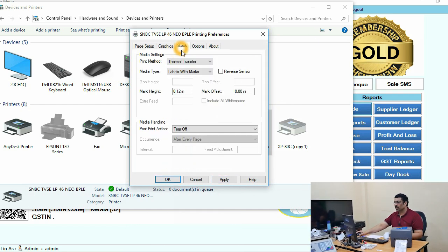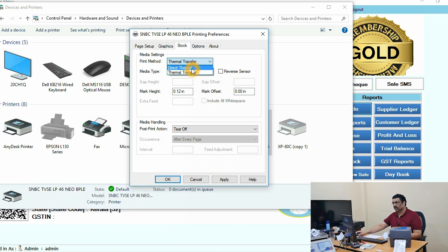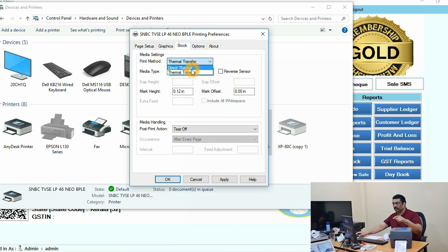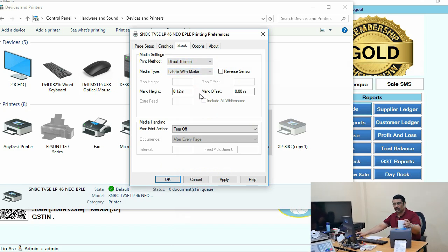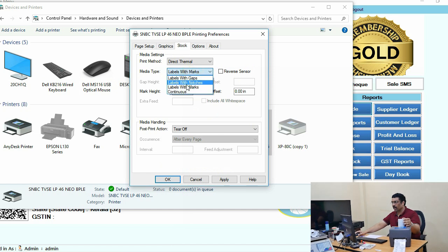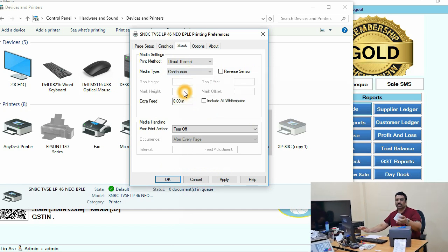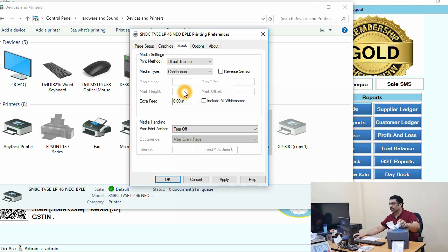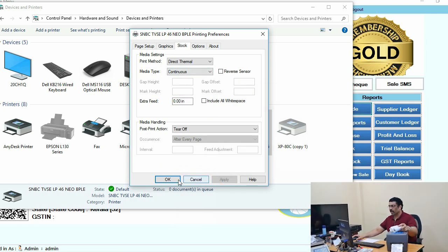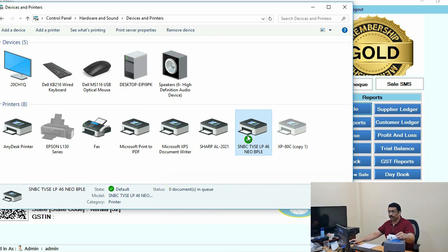Click OK. In the stock/media settings, select Direct Thermal — not Thermal Transfer. For printing the bill, you must use Direct Thermal. Also set it to Continuous, since the paper is continuous variable length. Then click Apply and OK.